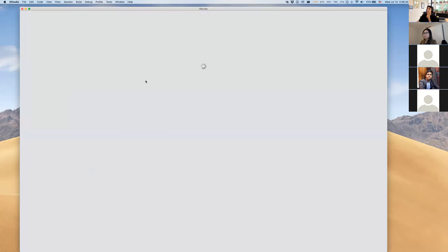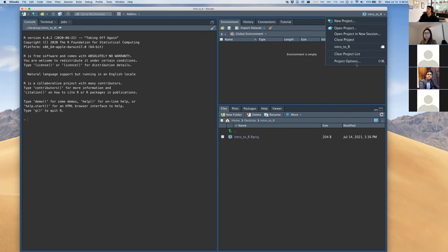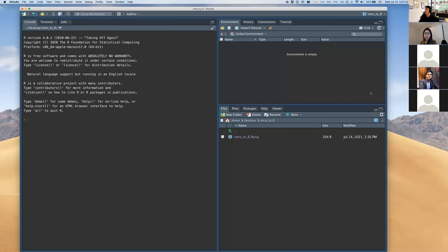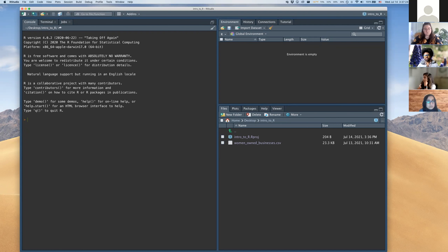The RStudio window refreshes and opens the project. The files panel in the bottom right now shows desktop/intro-to-R since we made this new project. You can close or switch projects using the projects dropdown. Before doing anything else, I'm going to drag and drop the women-owned businesses CSV file into this project directory — and you can see it shows up there.